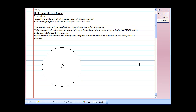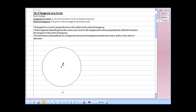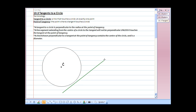Now let's take a look at tangents to a circle. The terminology: what's a tangent? A tangent is a line that touches a circle at exactly one point. If we take a line segment and need it to touch exactly one point, having it touch the circle at exactly one single point right there — and that point is called our point of tangency.